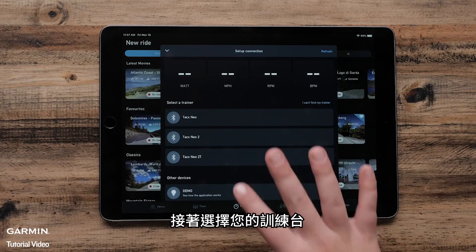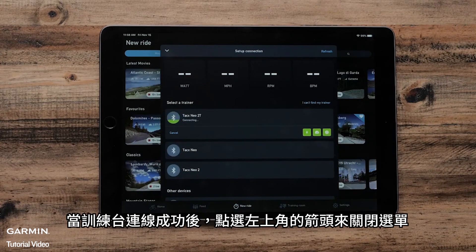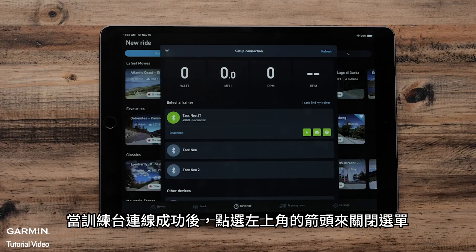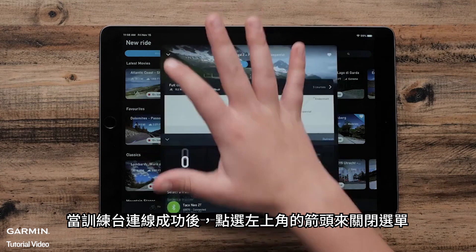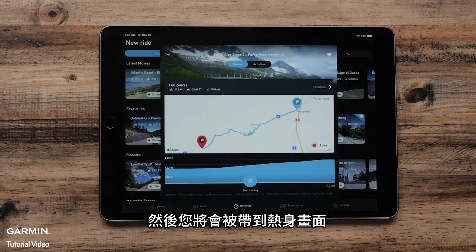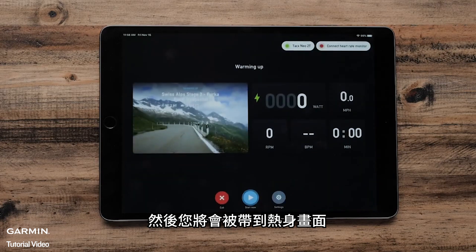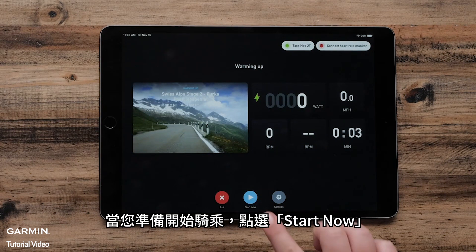Then select your trainer. Once the trainer is connected, use the arrow in the upper left corner to dismiss the menu. You will then be brought to a warm-up screen. When ready to ride, tap Start Now.